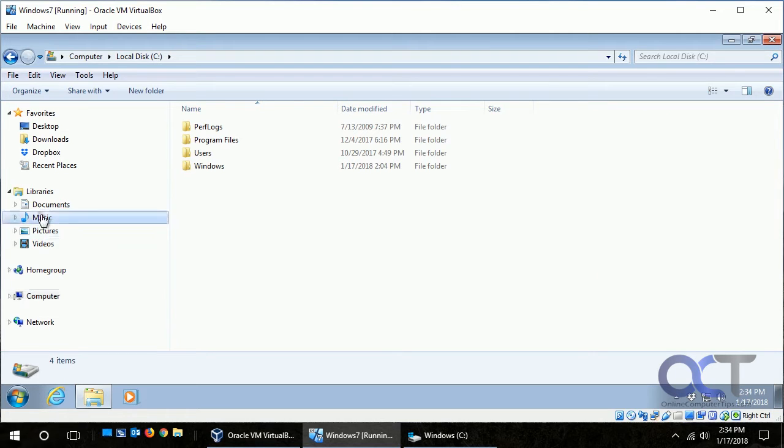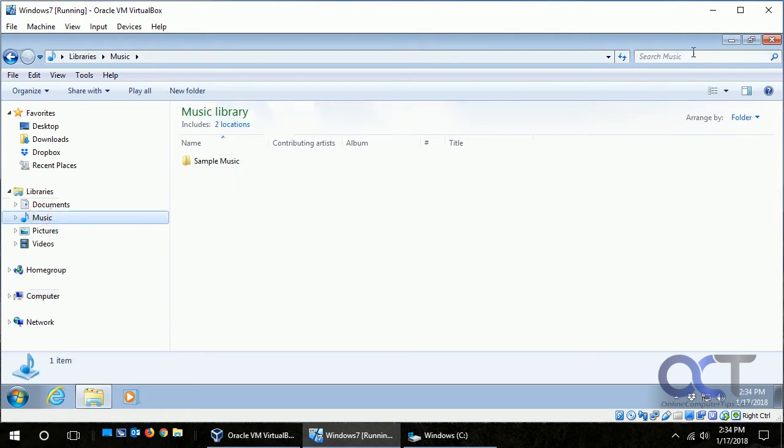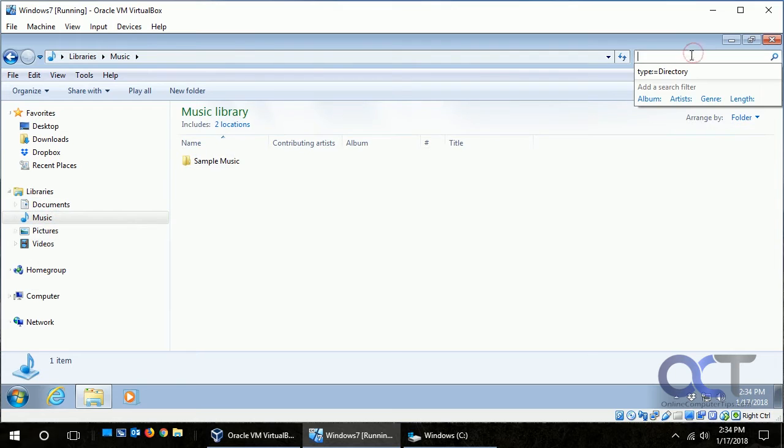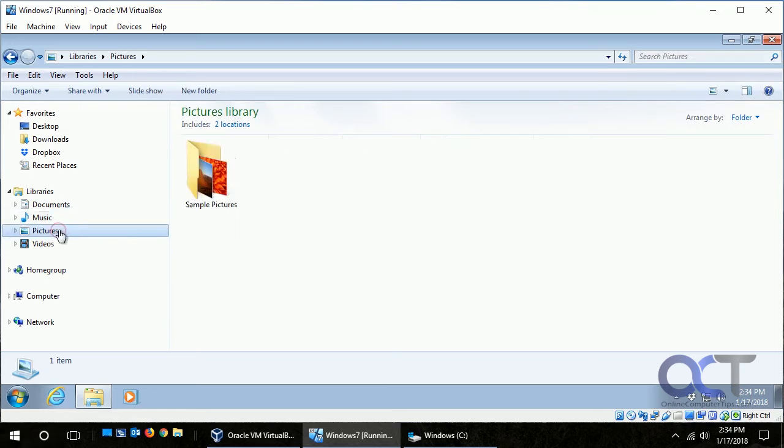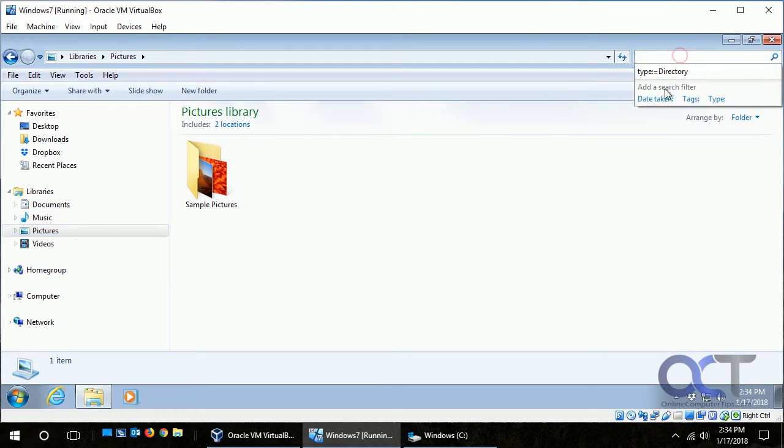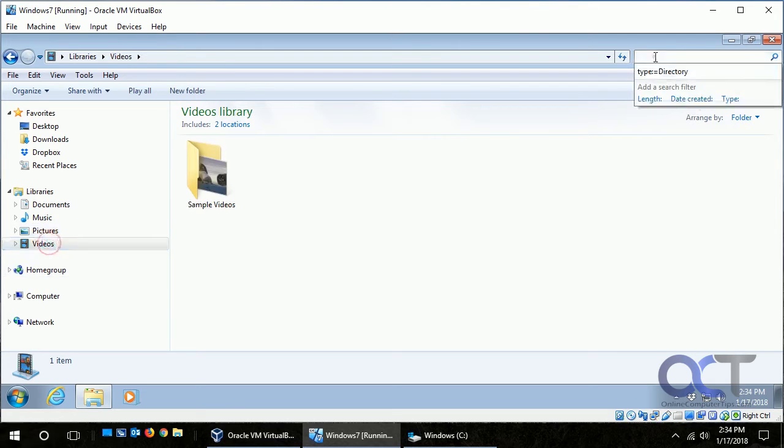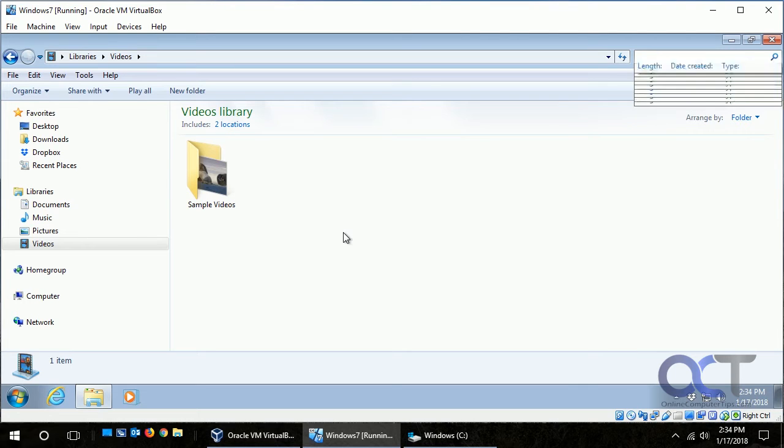But if you notice, we go to Music and we go to search and we have album, artists, and all these other ones related to music. And then Pictures we go to search - date taken, tags and so on. Videos - length, date created and so on. So it kind of varies depending on what you're searching for.